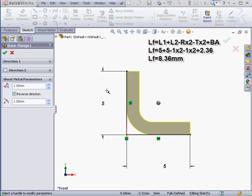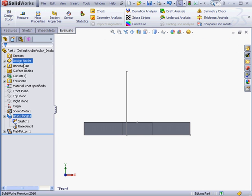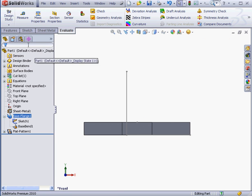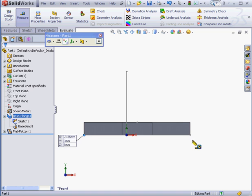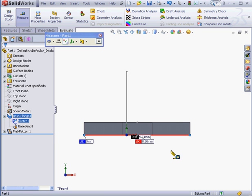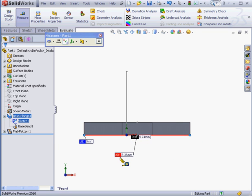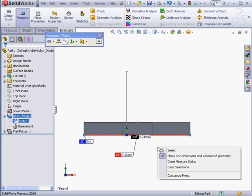Let's go ahead and confirm by measuring. Let's accept. And OK again to exit the tool. Activate the Measure tool. Take our measurement. As expected, the total length of the flattened part is 8.36mm.